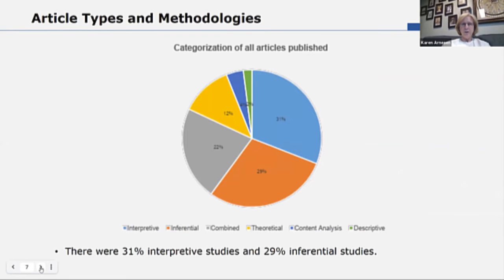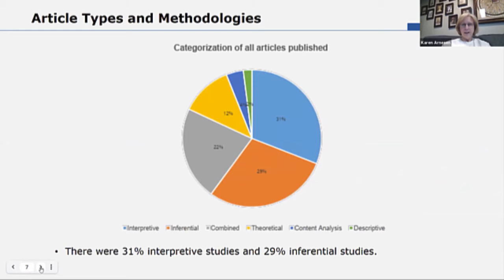This pie chart shows the types of articles that were published. 31 percent were interpretive studies, and 29 percent were inferential studies. Those two together make up 60 percent. When you add the mixed methods, which were a combination of those two, it brings you to 82 percent. So 82 percent of JOLR articles were either interpretive or inferential. 12 percent were theoretical, 4 percent or two articles included content analysis, and finally one article was descriptive.